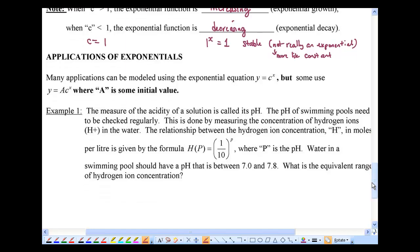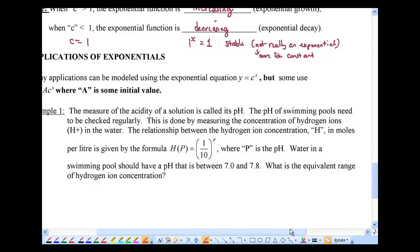Let's finish off with a quick application of exponentials. We talk about pH quite a bit in science. The pH of swimming pools needs to be checked regularly. They measure the concentration of hydrogen ions — the H⁺ ions in water. The relationship between hydrogen ion concentration H, in moles per liter, and pH is given by H(P) equals one tenth to the power of P, or equivalently 10 to the power of negative P, since one tenth equals 10 to the power of negative 1. P is the pH.